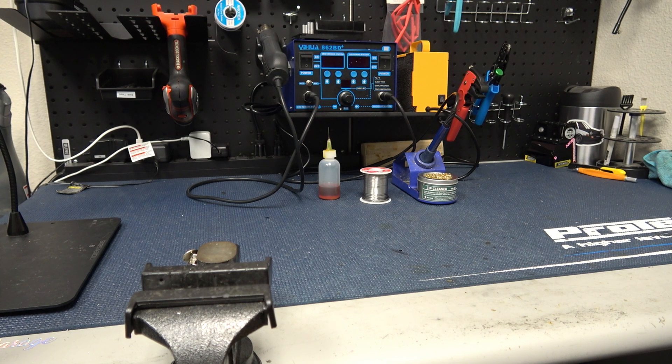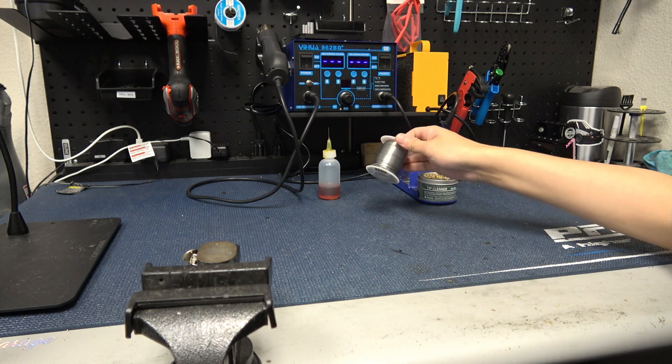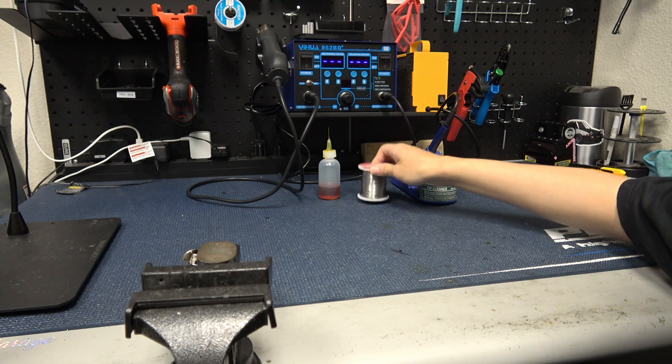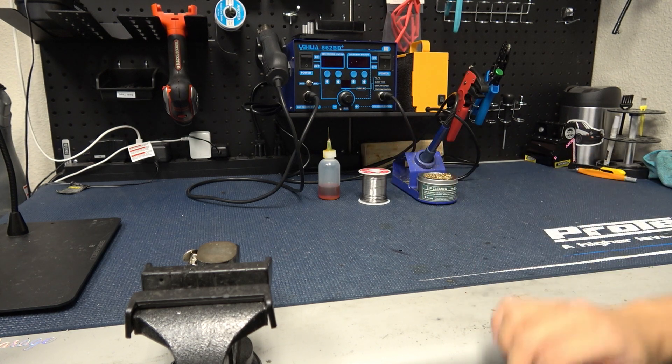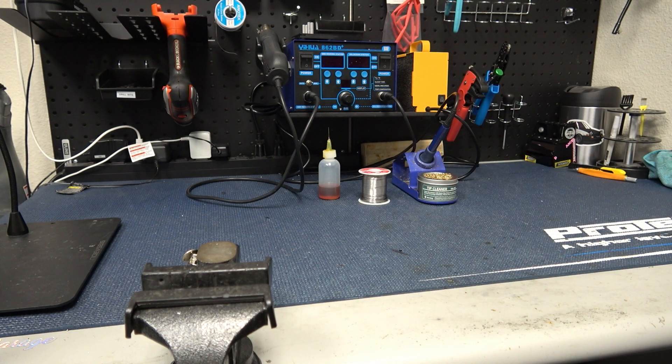For the size of wires we're using for RC cars I like to use this 0.8 millimeter thick solder. This lets me flow solder quickly without having to feed a long strand of solder like you would with a thinner solder.